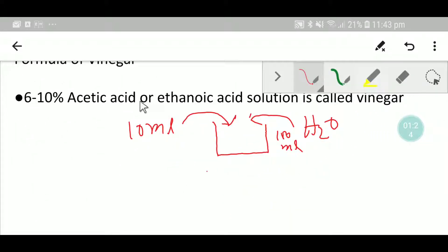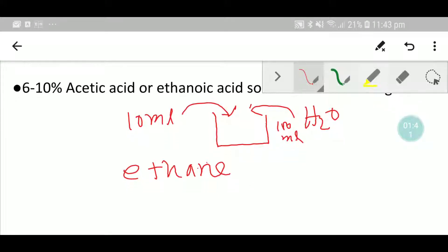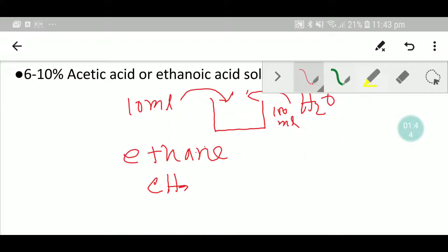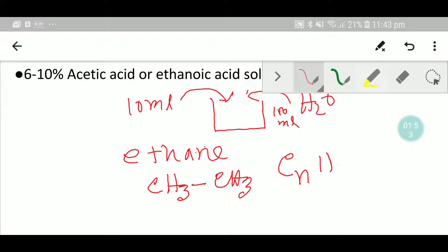Now we'll write the formula for acetic acid or ethanoic acid. We have to first think about alkane. From 'eth-' we get ethane, and the formula for ethane is CH3CH3. This is an alkane — the general formula for alkane is CnH2n+2. If you put n=2, you will get this formula.